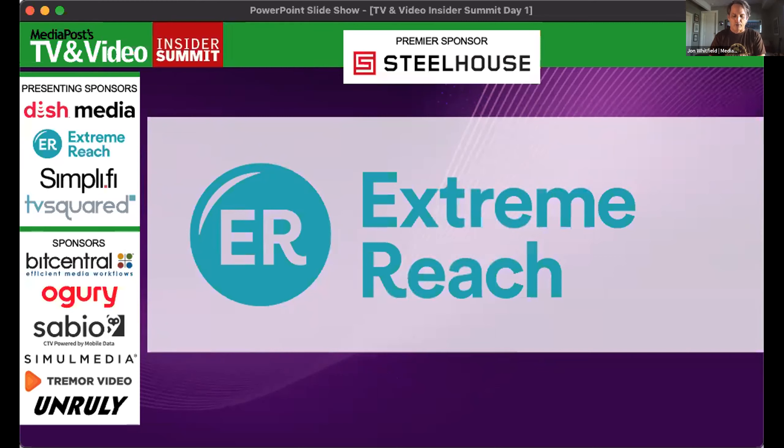Today we have John Springer. John Springer is the digital marketing strategist over at Extreme Reach.